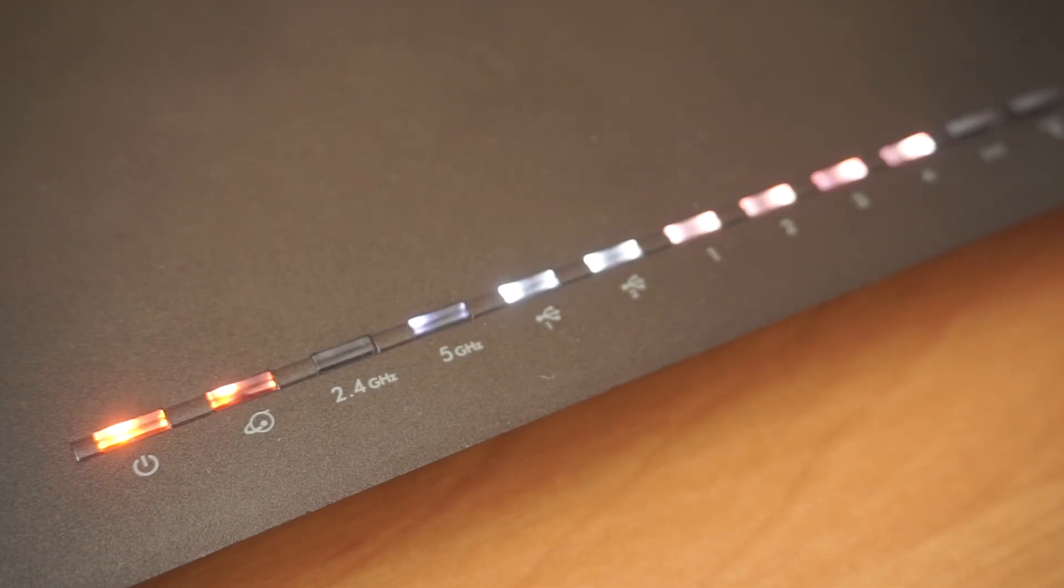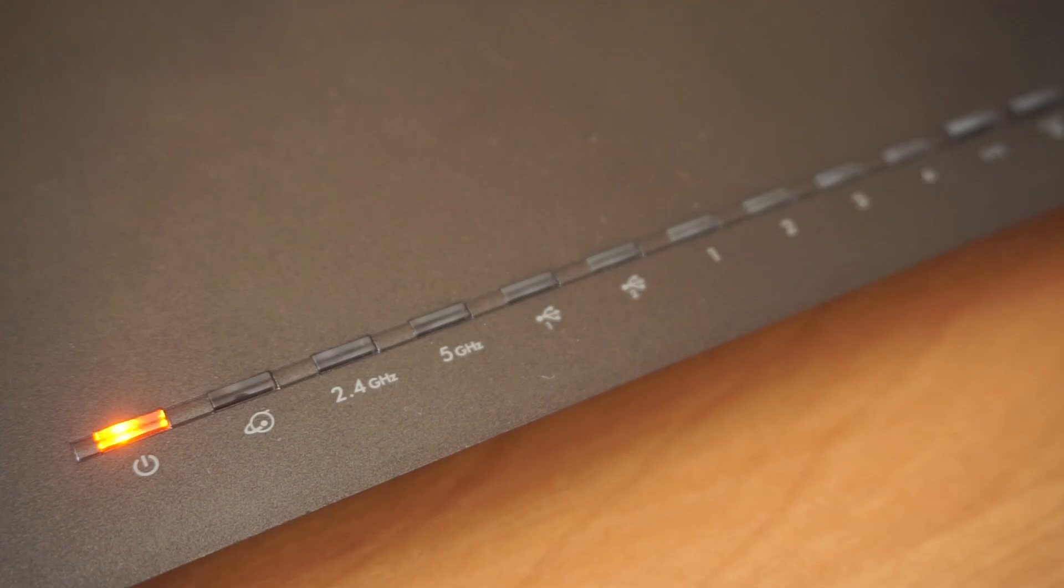When it's powered on, a light will illuminate. It might take a few minutes for the router to fully power up.